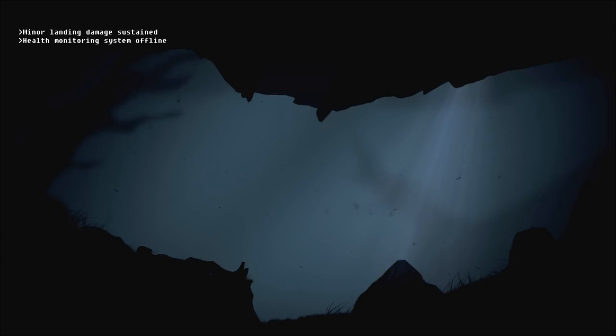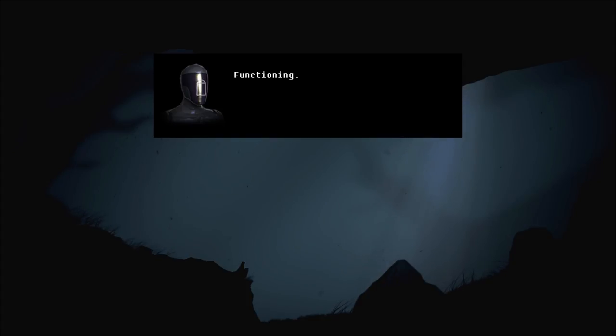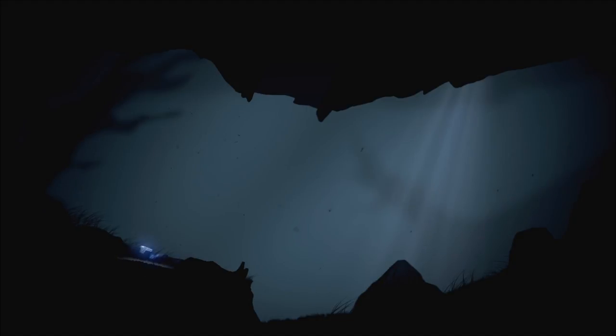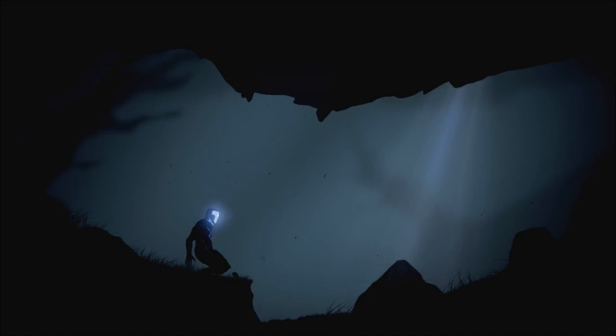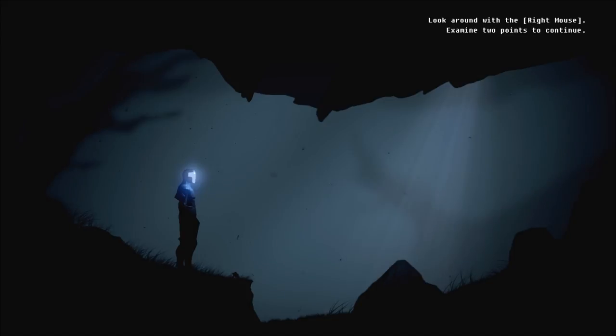Minor landing damage sustained. Health monitoring system, offline. Biomonitor, inoperable. Pilot, unresponsive. Life support, functioning. Basic Mark VII system access routed to ARID AI. Primary objective, save my pilot.